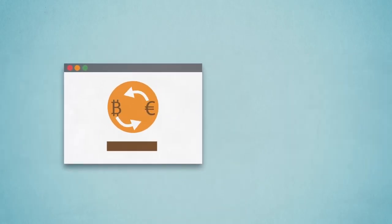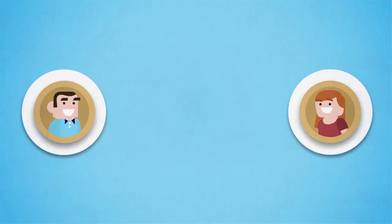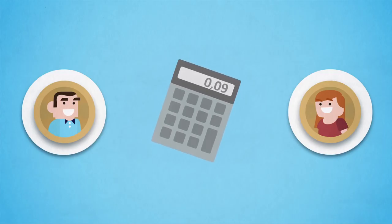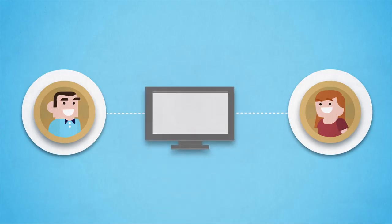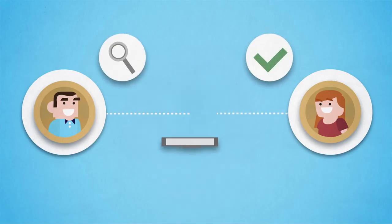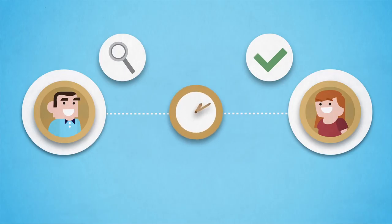Now the cool stuff. Because there is no bank, transactions go directly from person to person and fees are very low. And because everything goes via the internet, transactions are checked, verified and finished within minutes.